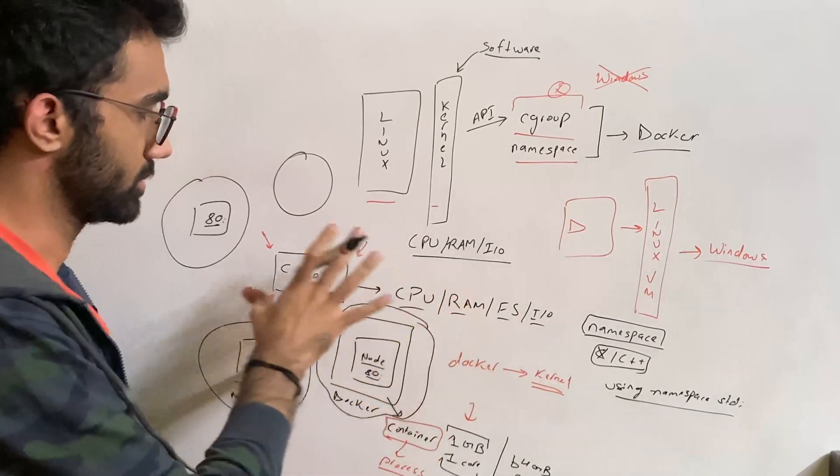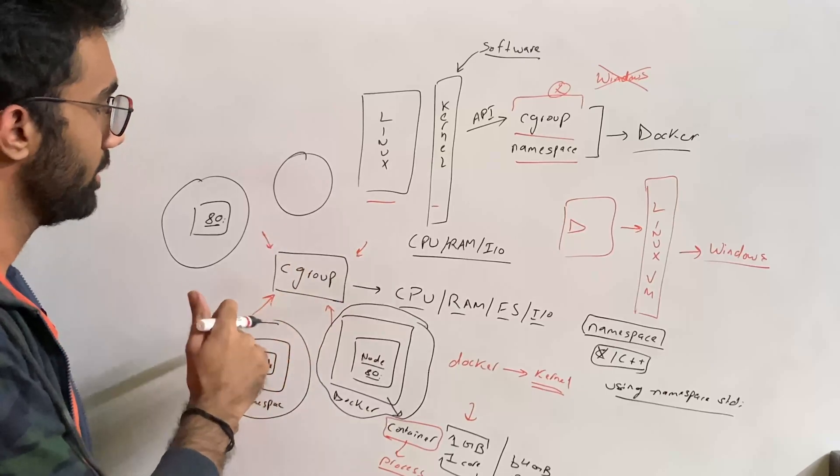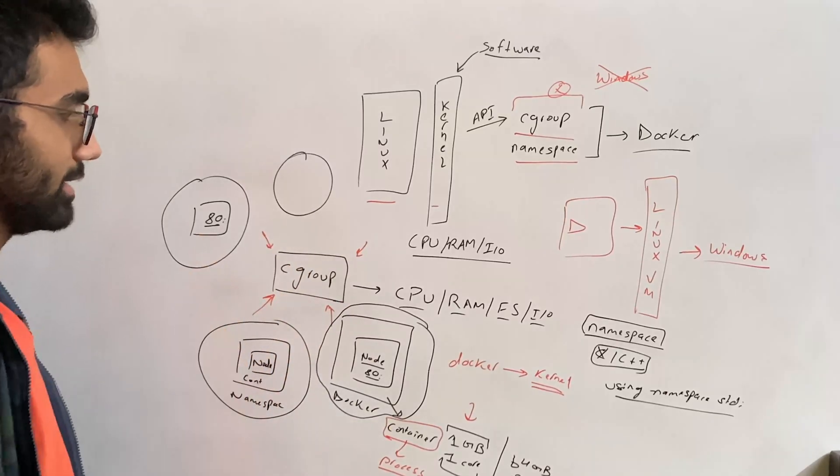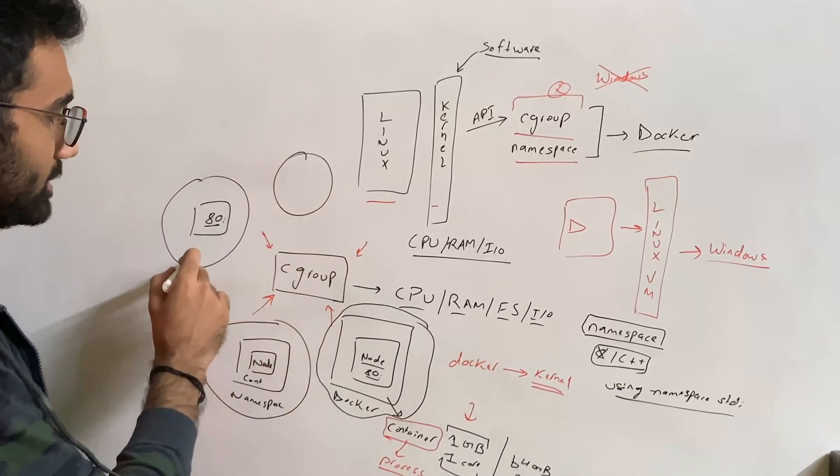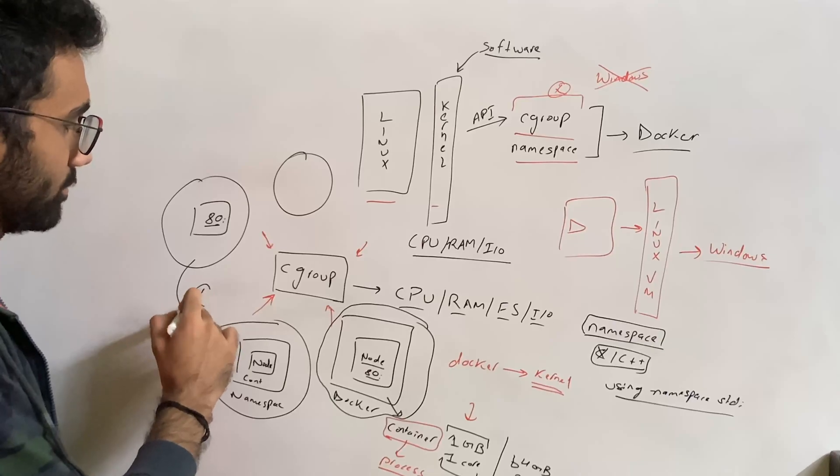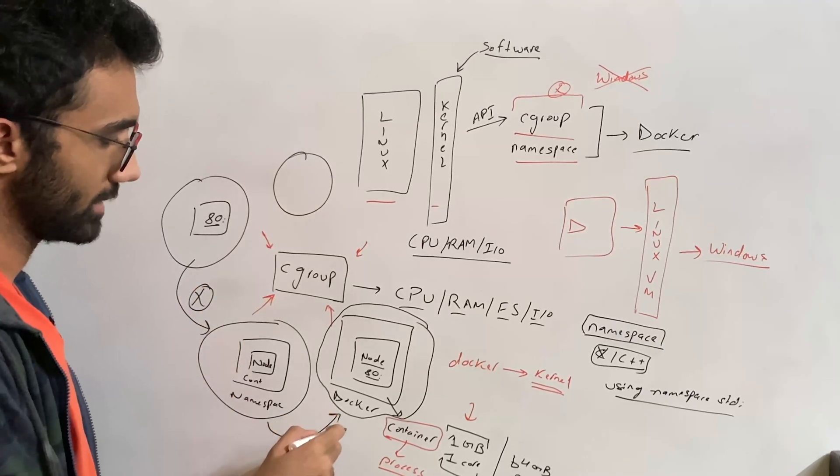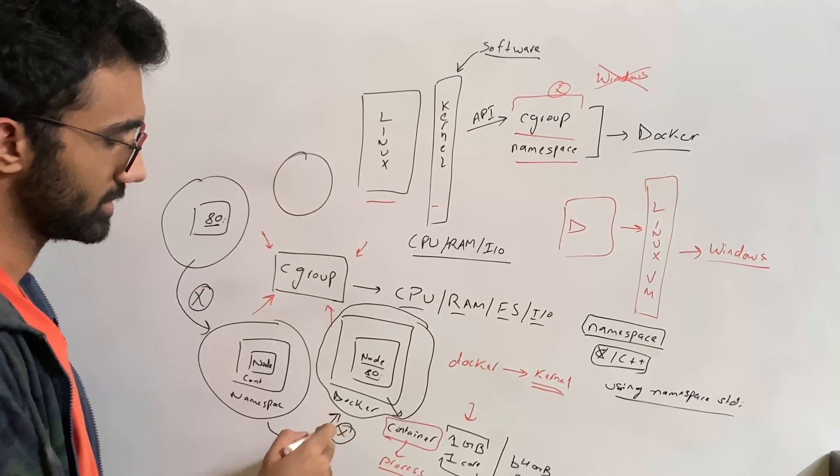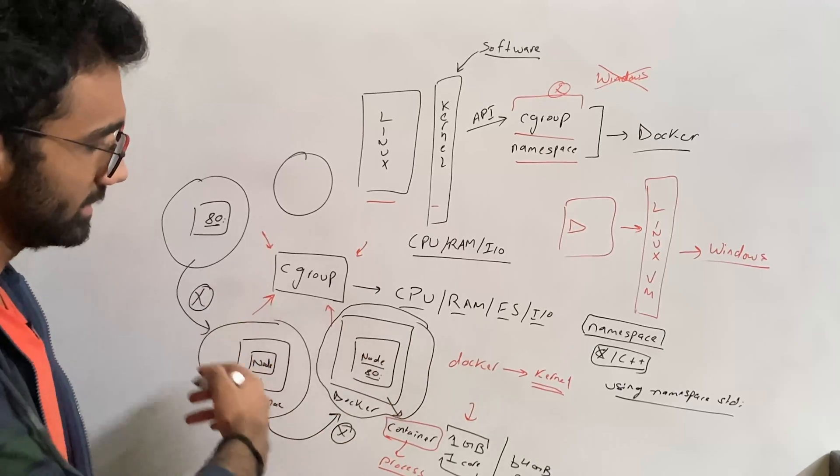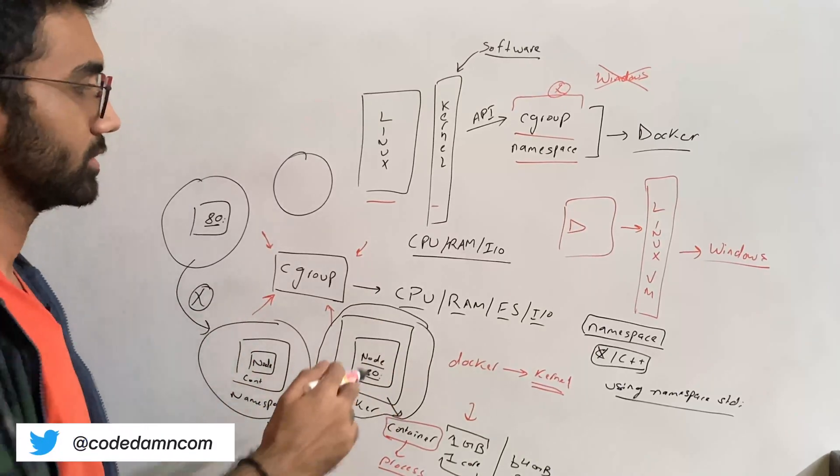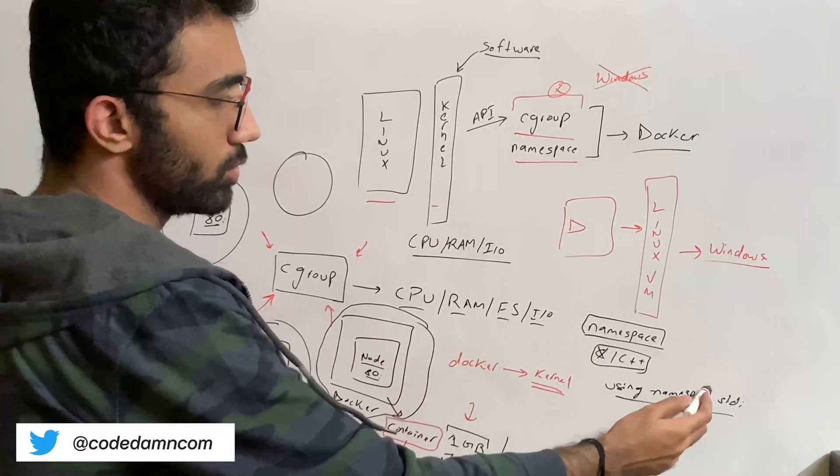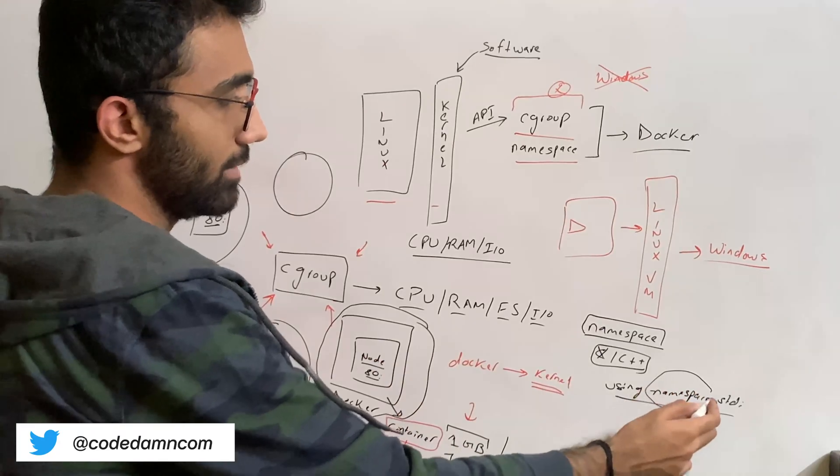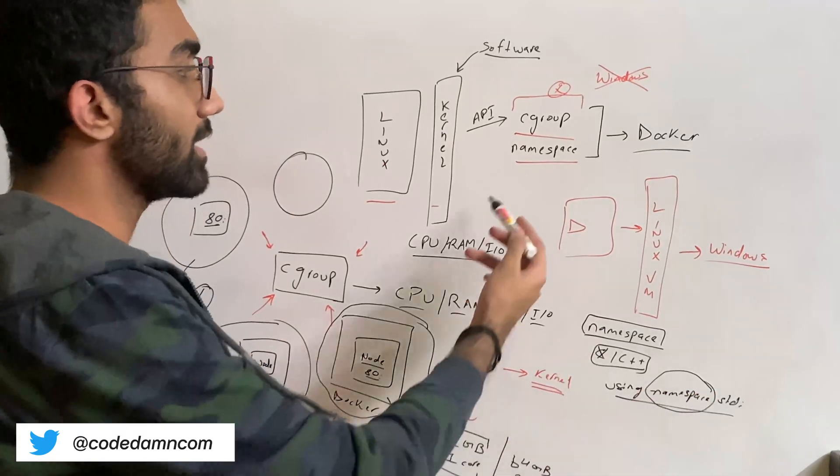But the resources they can access - for example, this container cannot just directly access the file system of this container and vice versa. This functionality and isolation is provided by what you call namespace functionality, and this is also part of Linux kernel.